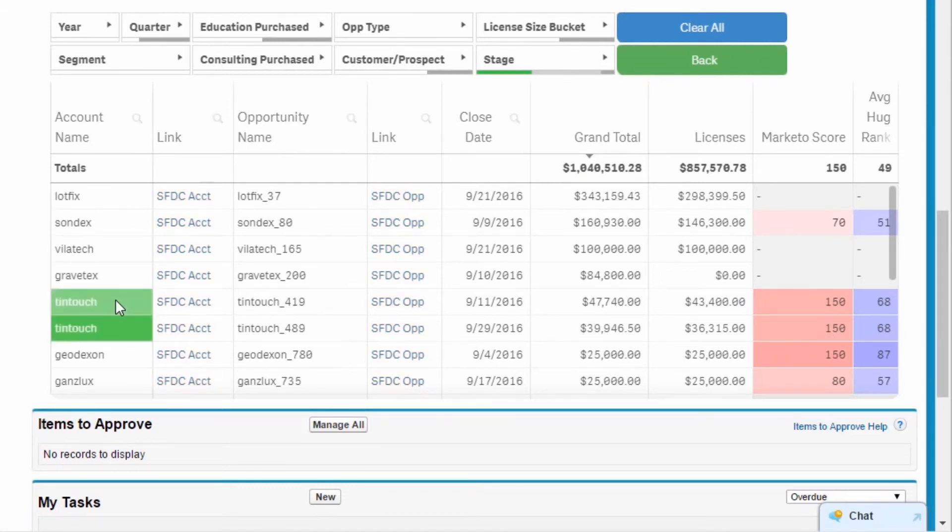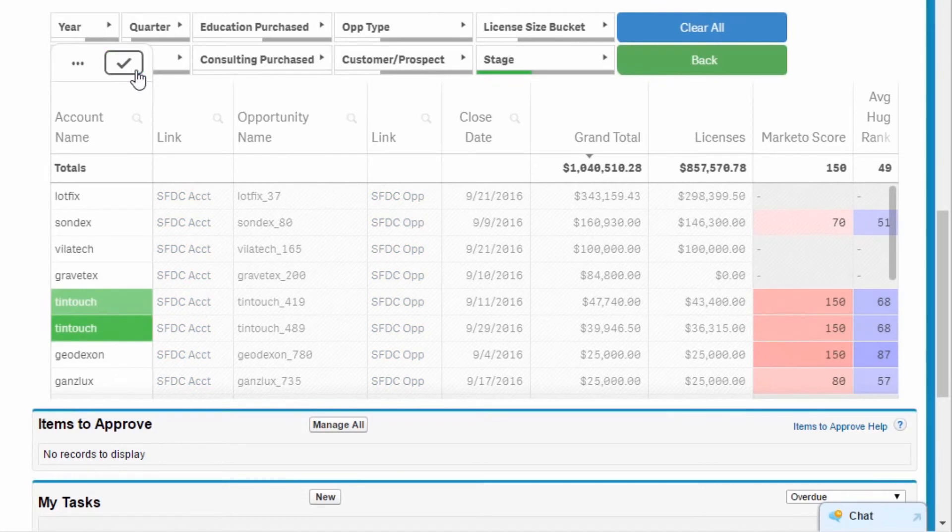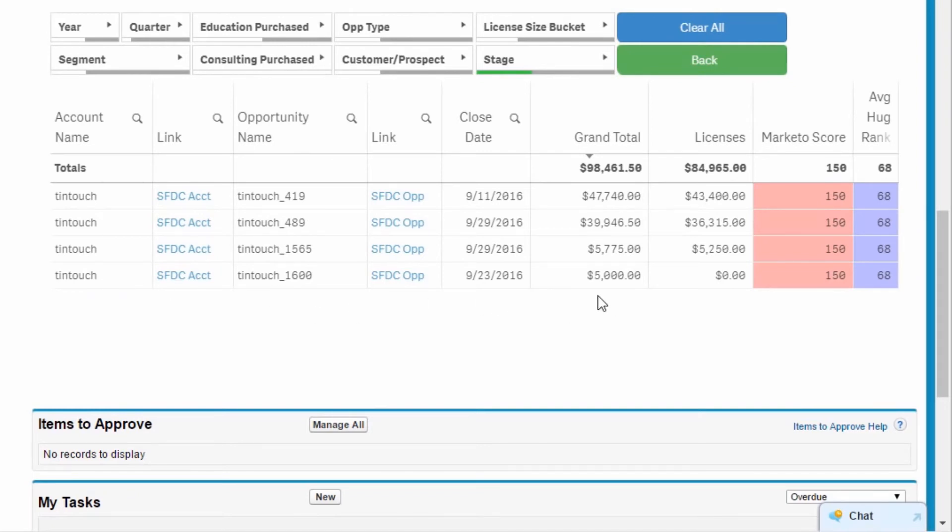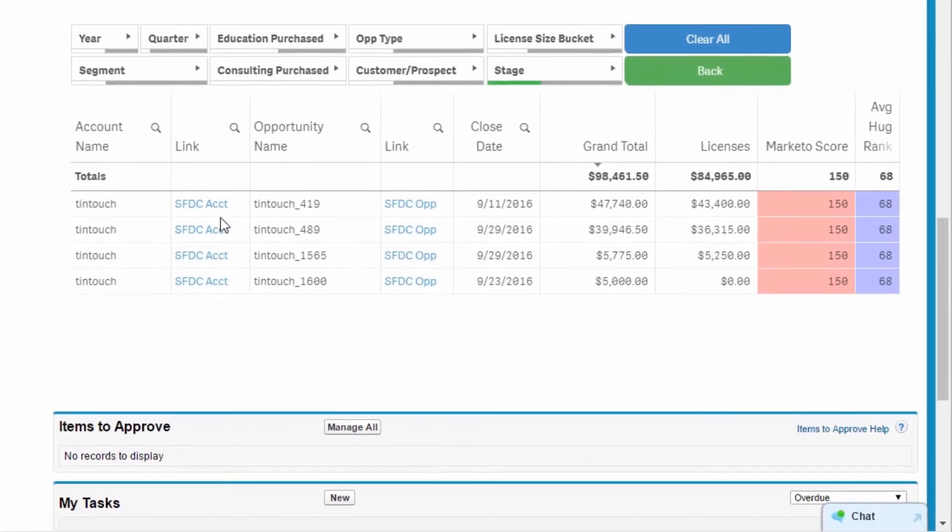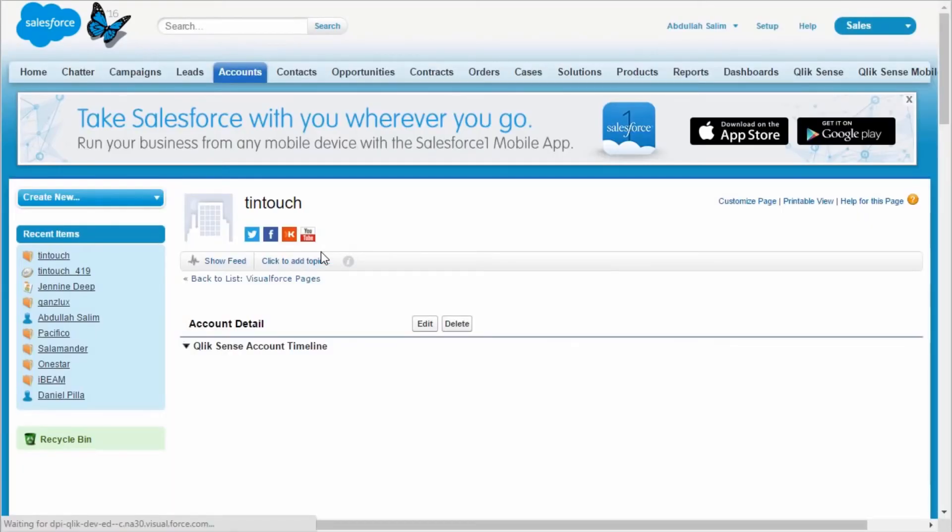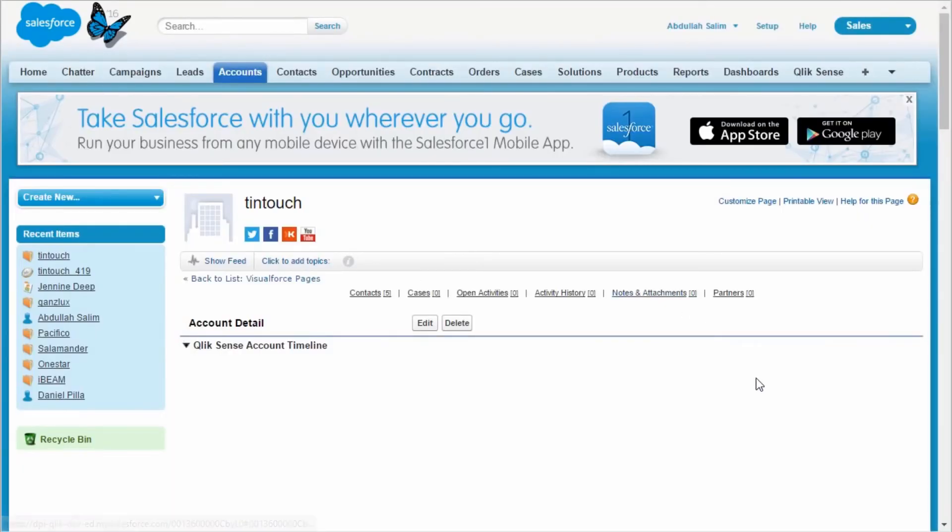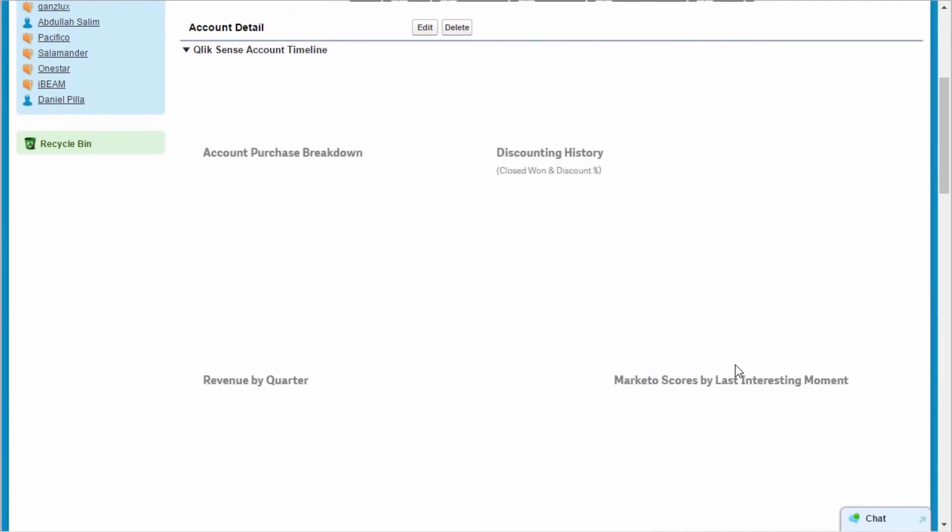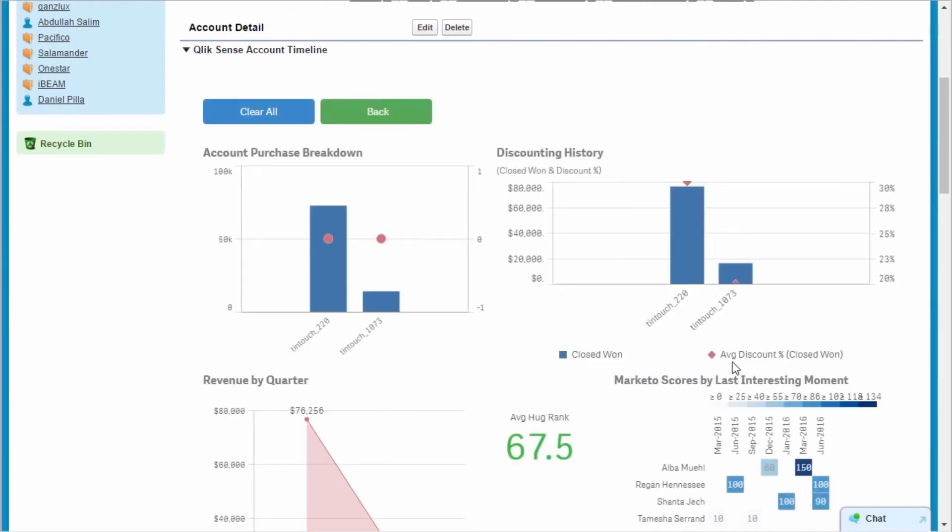When I select Tintouch, I see there are four opportunities in total representing $100,000 in revenue. If I can close these deals, this shrinks my forecast gap by 50%. From the table, I click on the SFDC account link, and I'm taken to Tintouch's account page within Salesforce.com.